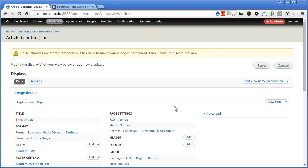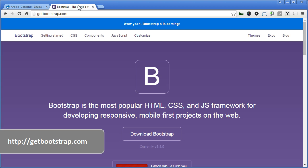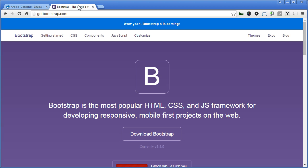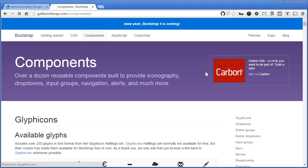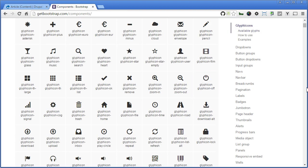Now let's go to Bootstrap website to take a look at the Media Object Component. So we go to getbootstrap.com. Bootstrap 4 is coming, that's great. Don't be distracted, we'll continue anyway. So let's go to Components, scroll down, click on Media Object.